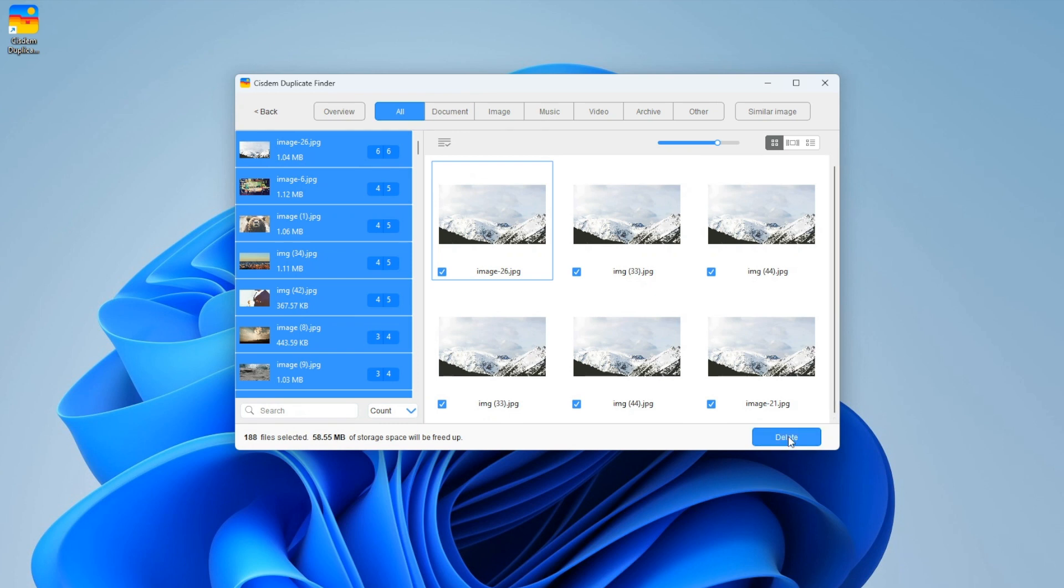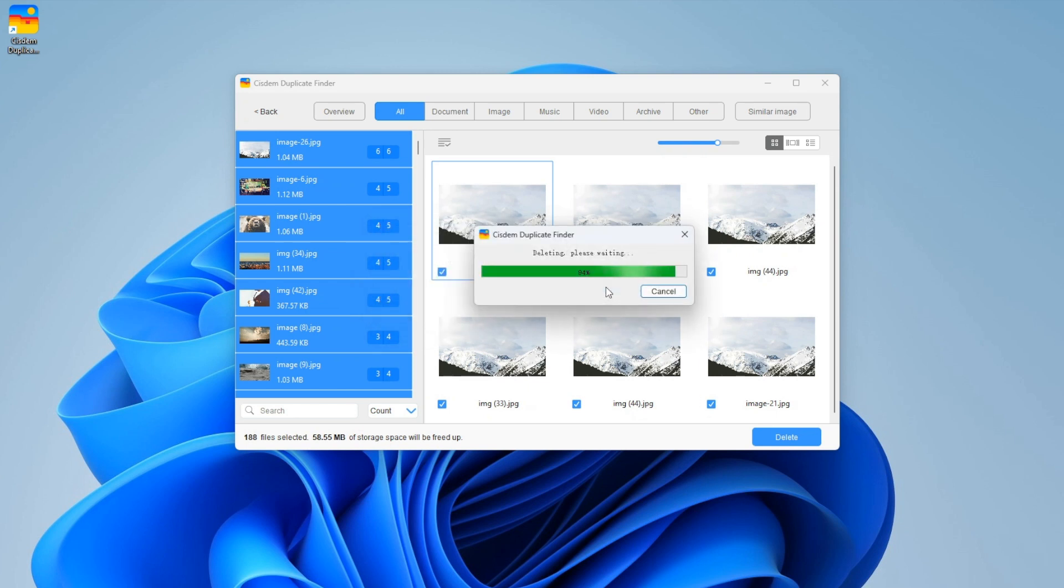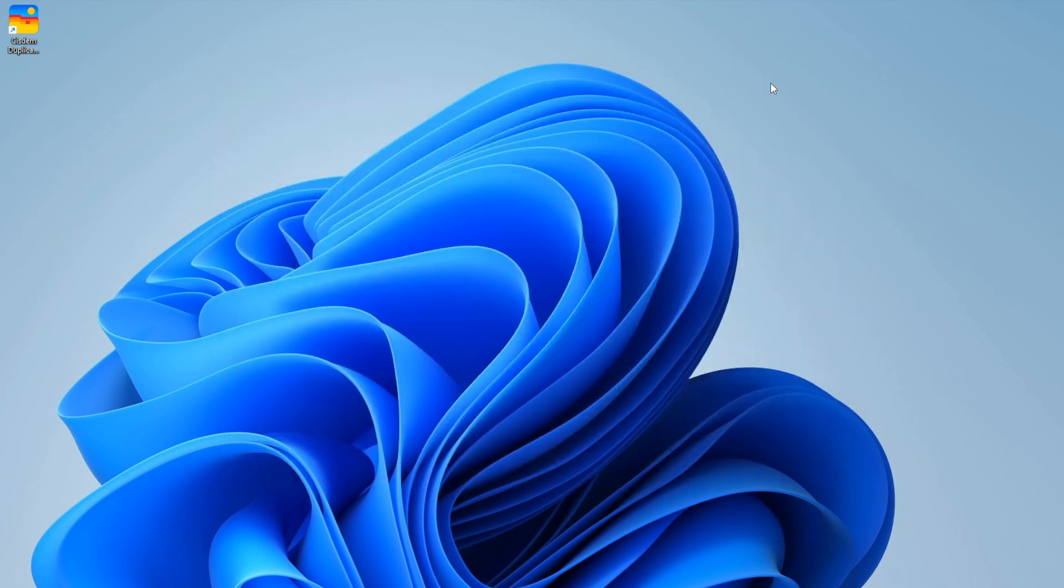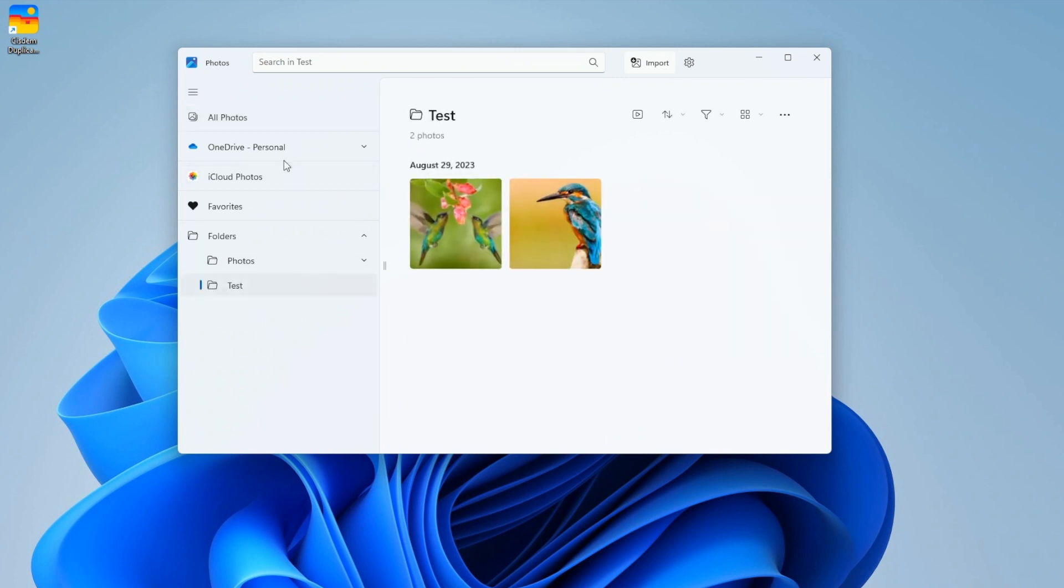Now click the delete button and confirm the deletion. By default, the deleted files will go to the recycle bin. Duplicates are removed from the two folders. They are also disappearing in the Photos app.